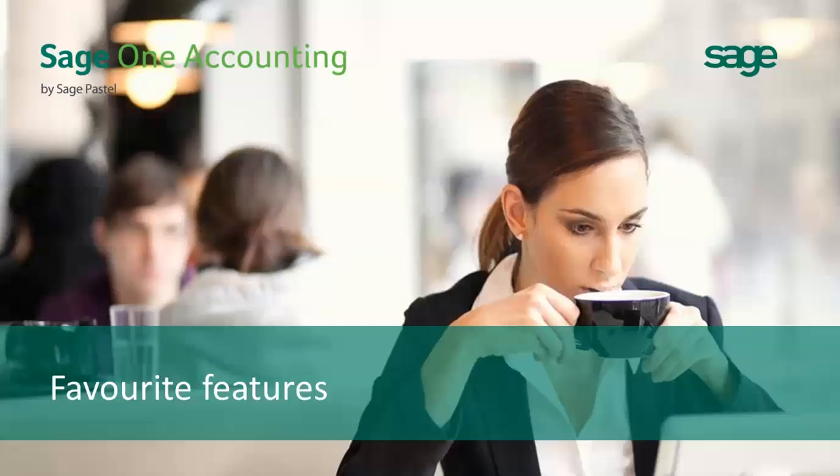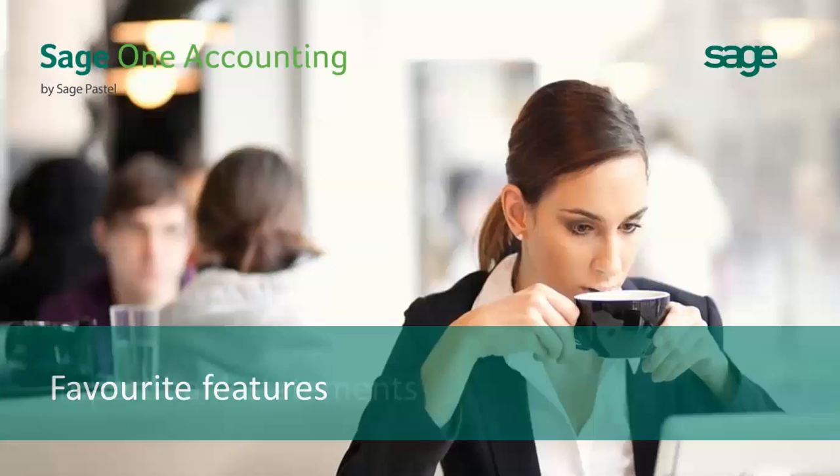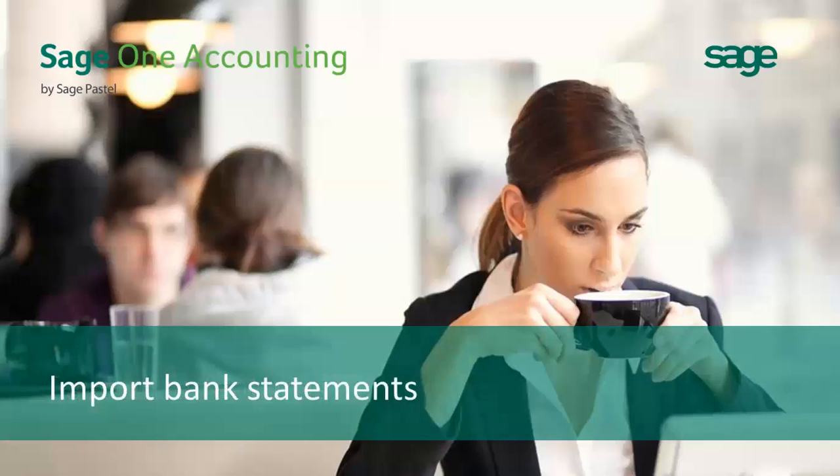One of our favorite features is the import bank statements option. This feature allows you to import your bank statements that you have downloaded from your online banking straight into SageOne. This will save you hours of time.